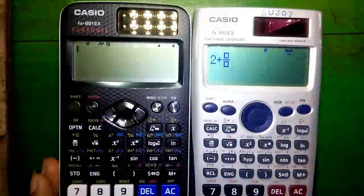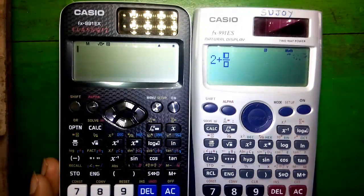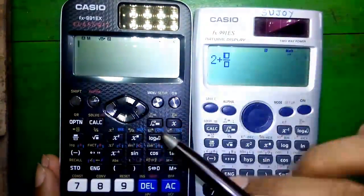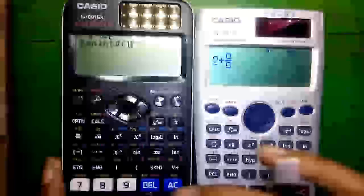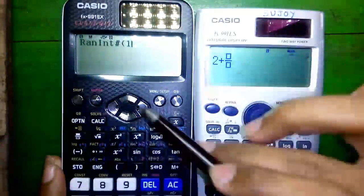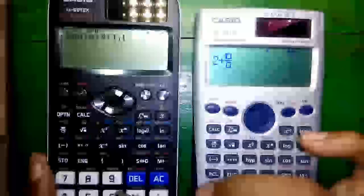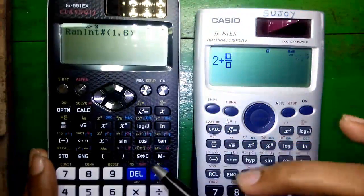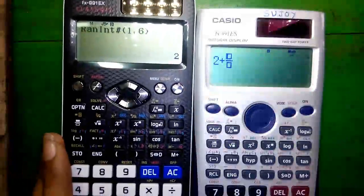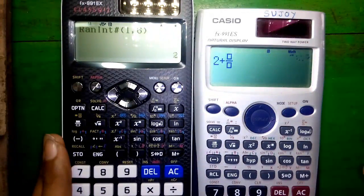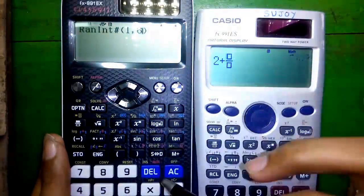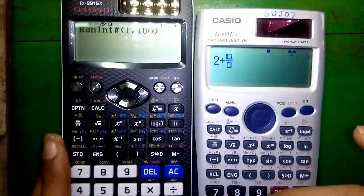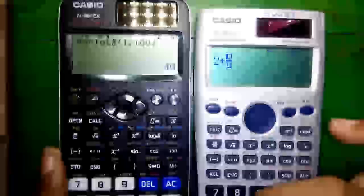Feature number 3: Dice Thrower. If you throw a dice, there can be a number between 1 to 6, and that can be generated on this calculator. Press Alpha and this dot button for the random integer function. Enter the first value which is 1, then press Shift and the right bracket for comma, then type 6 and close the bracket. Press equals to — each time you press equals, the calculator generates a random number between 1 and 6. You can also change the range, for example to generate a number between 1 and 100.